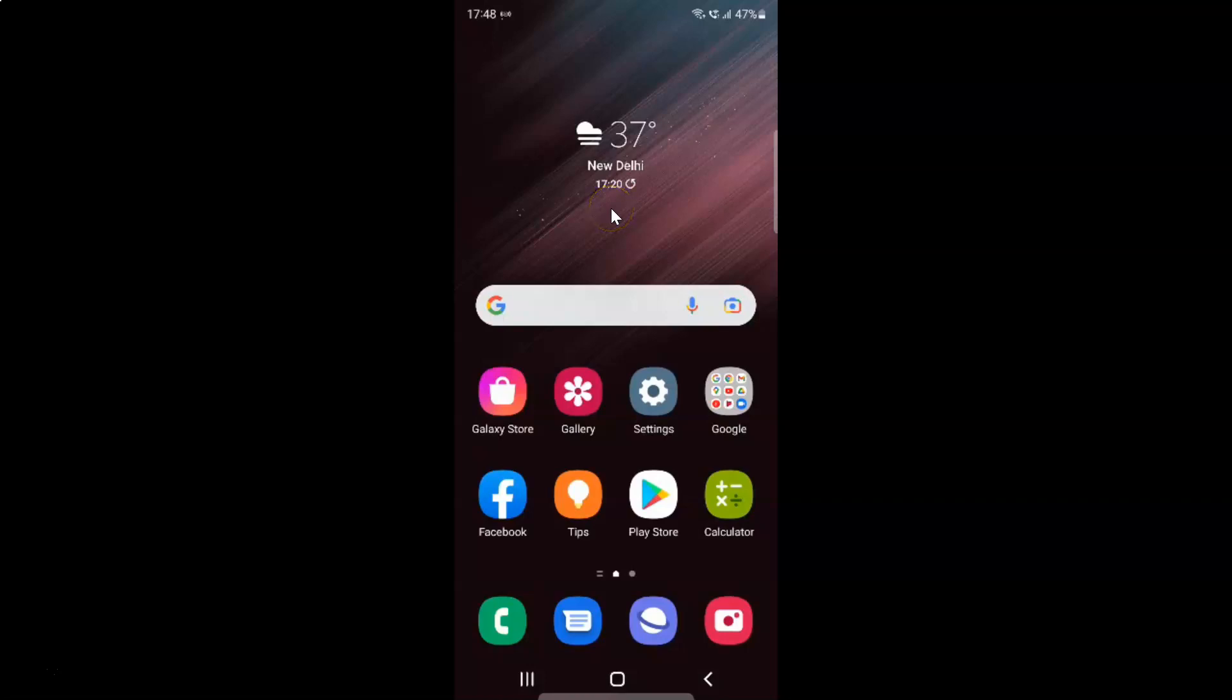Hi guys, in this video I will show you how to enable block unknown or private numbers on Samsung Galaxy S22 Ultra. So this is my Samsung Galaxy S22 Ultra device. So let us start.